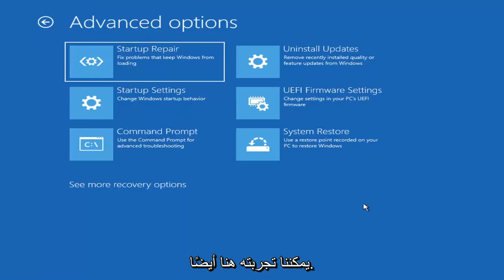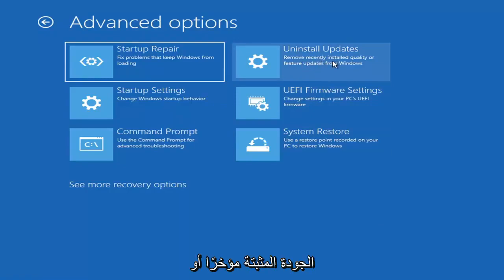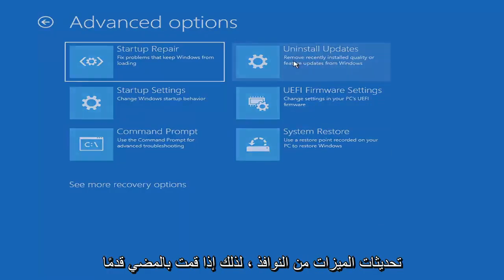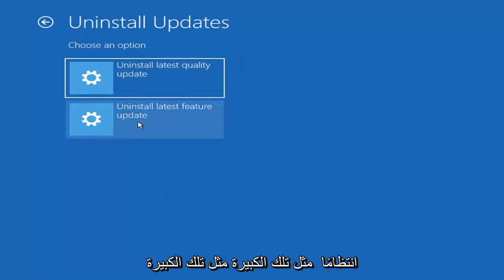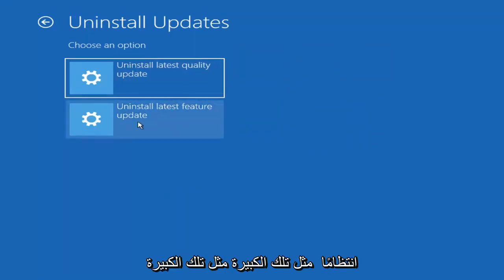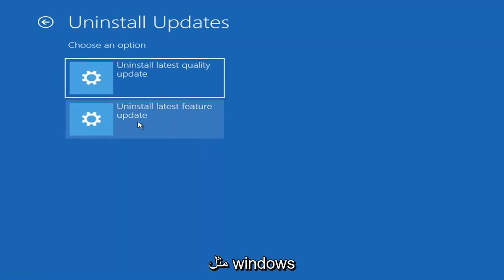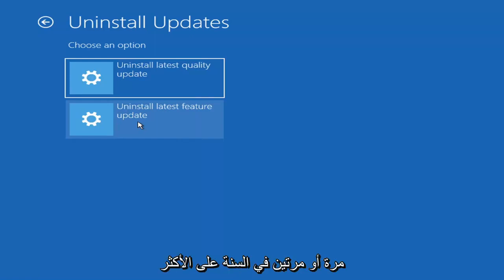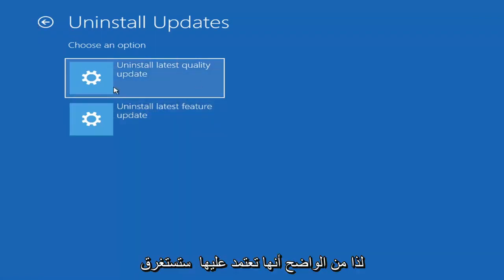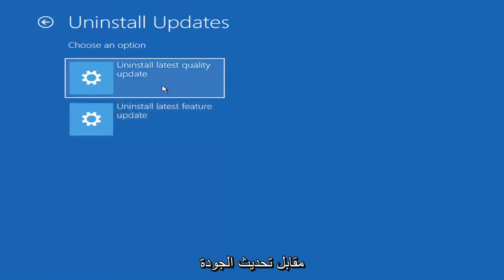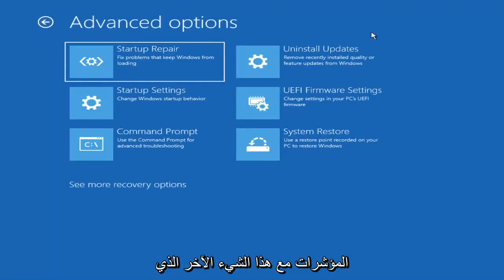Something else you can also try here would be to uninstall updates — remove recently installed quality or feature updates from Windows. You can uninstall the latest quality updates, which are the more day-to-day updates. Feature updates are the less regularly released ones — like the big ones, similar to service packs in Windows 7, Vista, and XP — larger updates that occur once or twice a year at most.